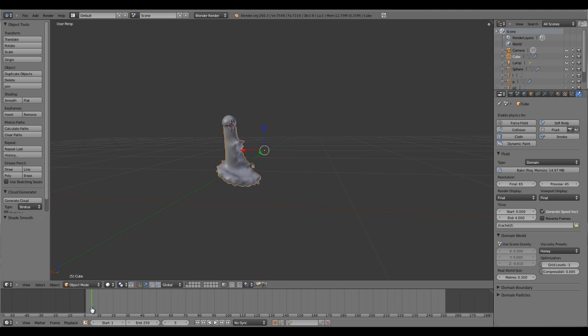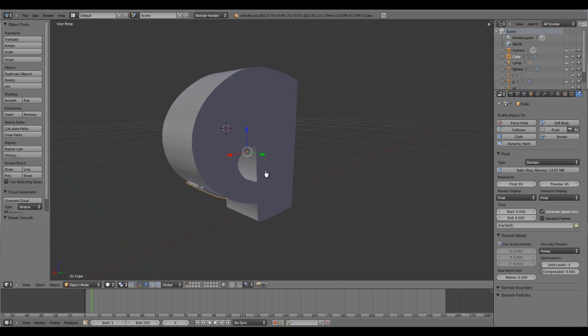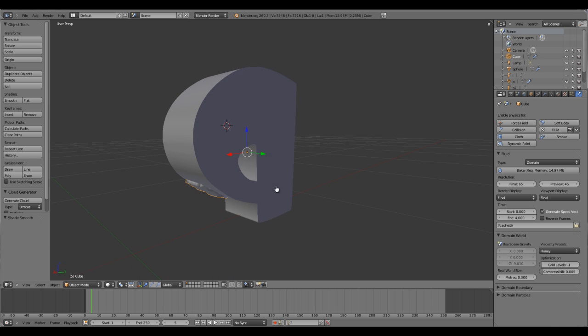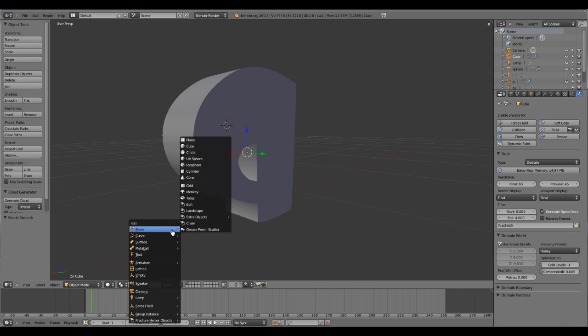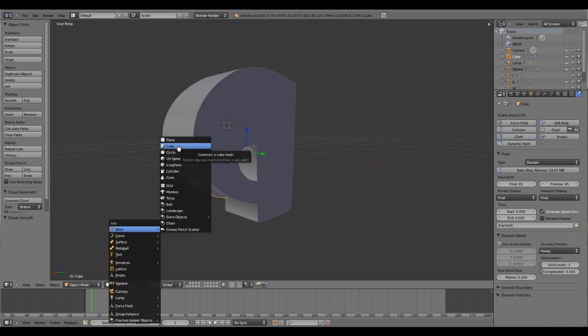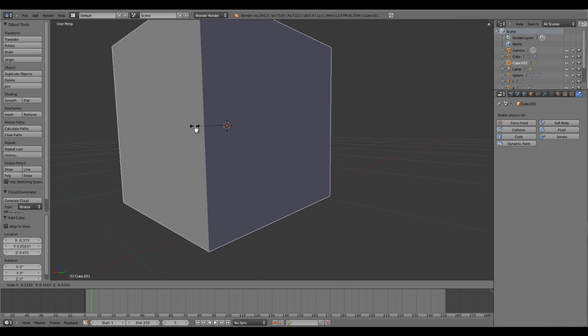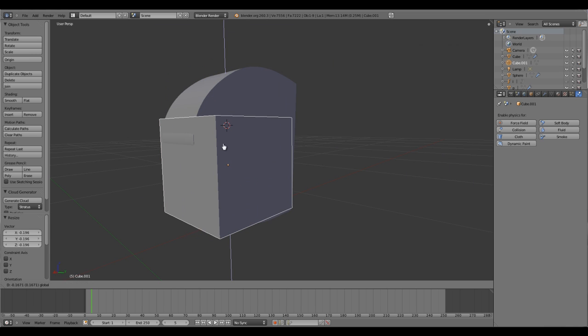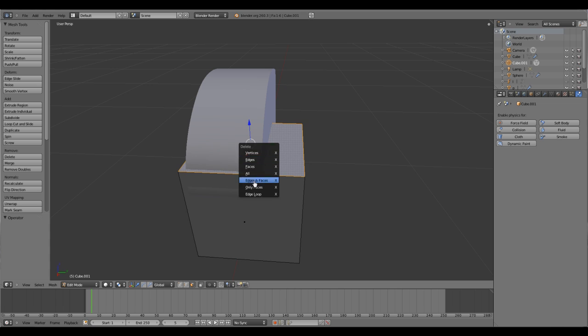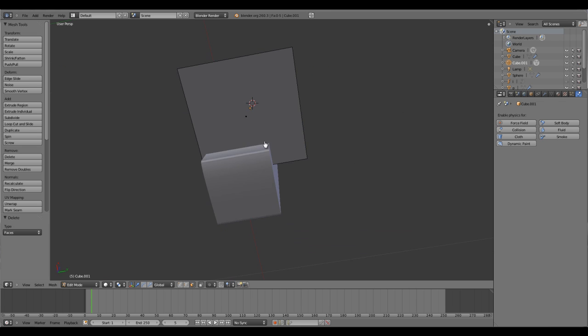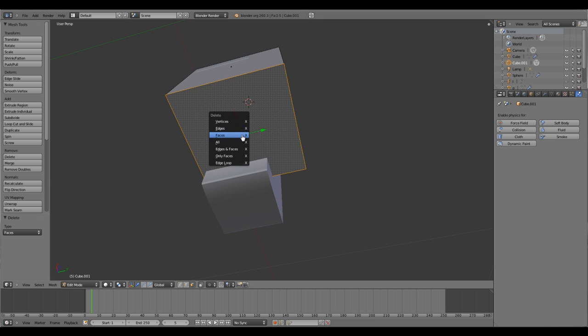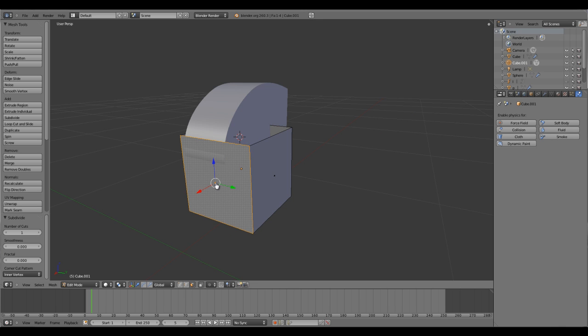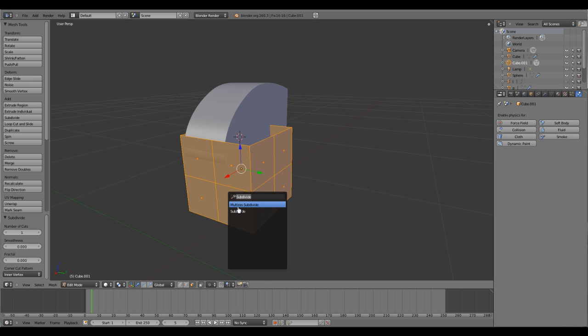The solution is to make another mesh which is roughly around this shape and have a collision. To do that, I'm going to create another box. First remove the outer top - hit X and select face. Same thing with the bottom.